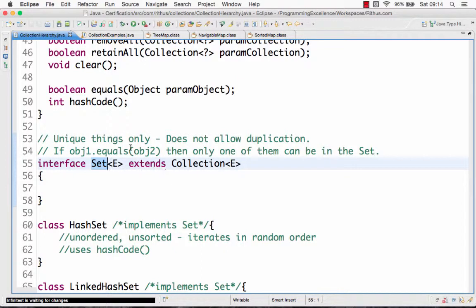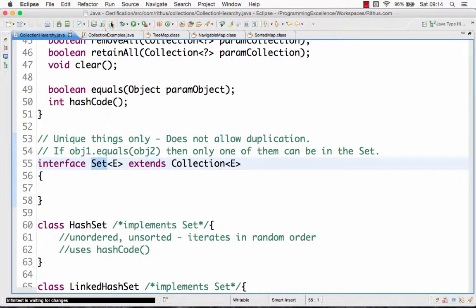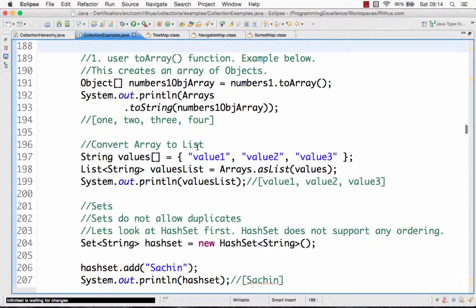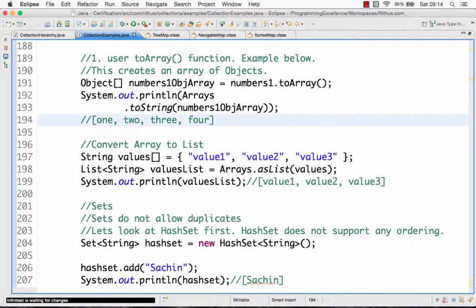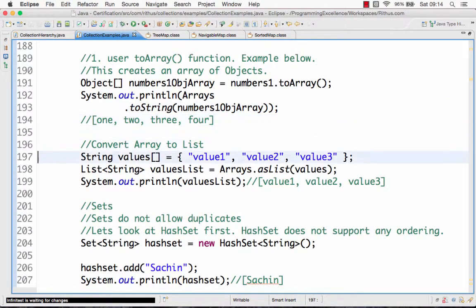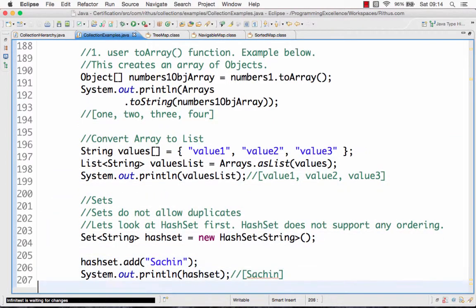HashSet is an unordered and unsorted implementation of the Set interface. Let's just quickly look at an implementation of a HashSet.